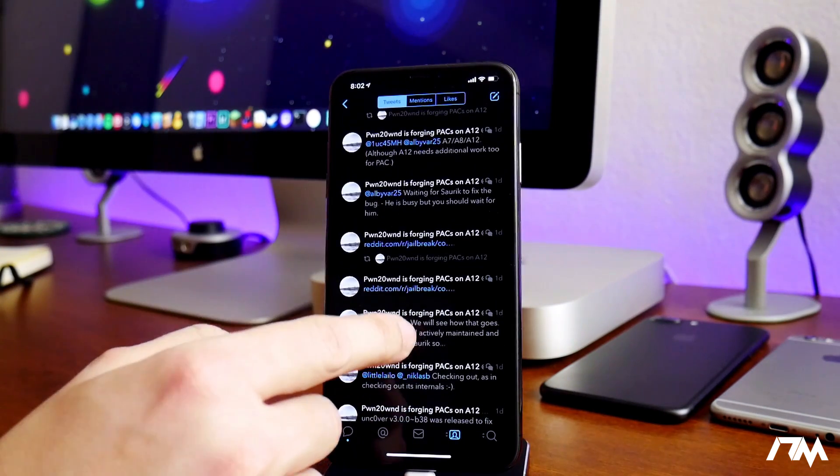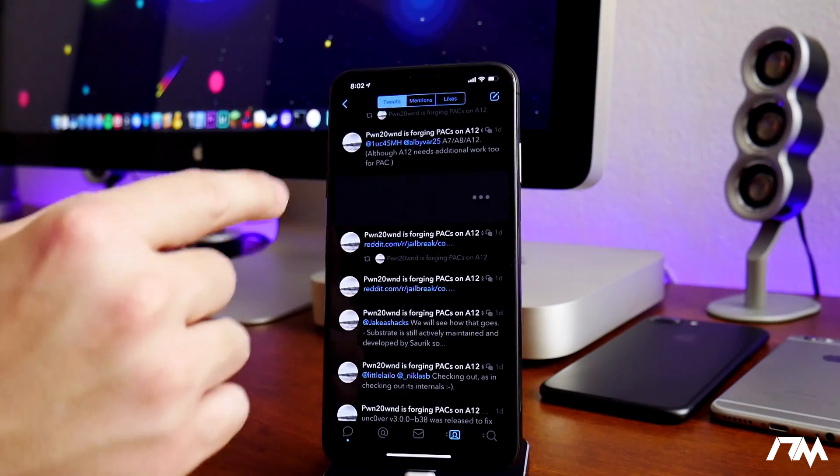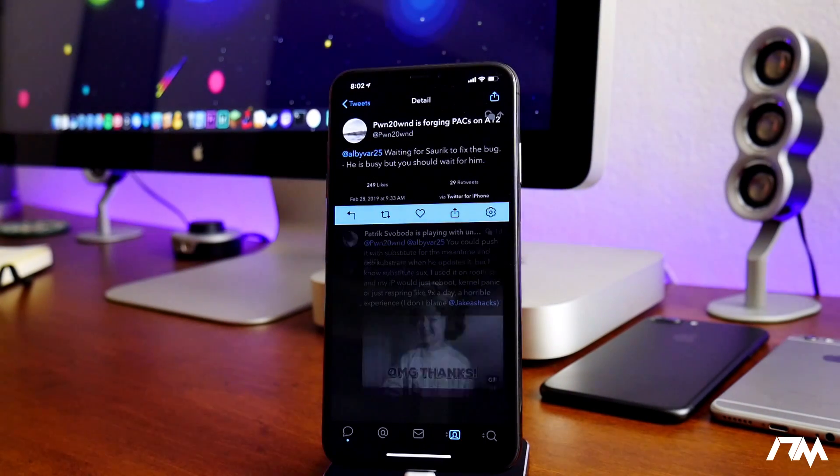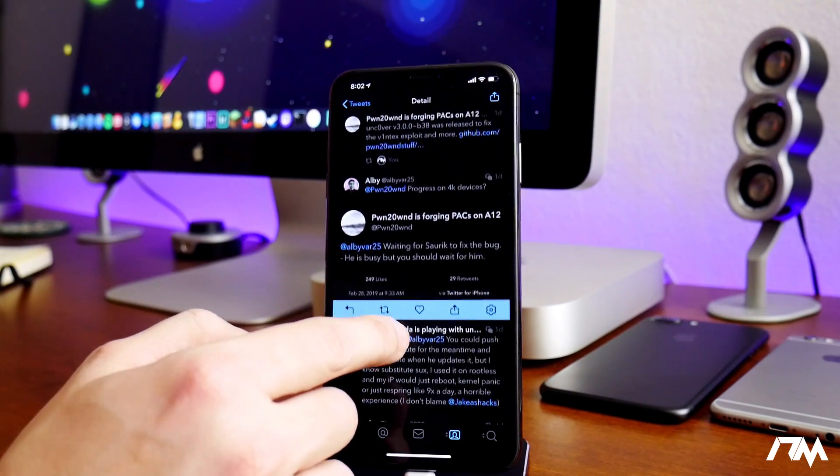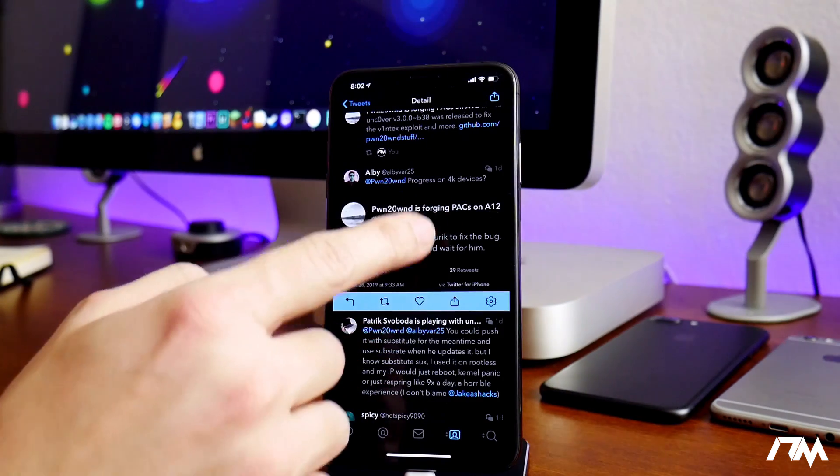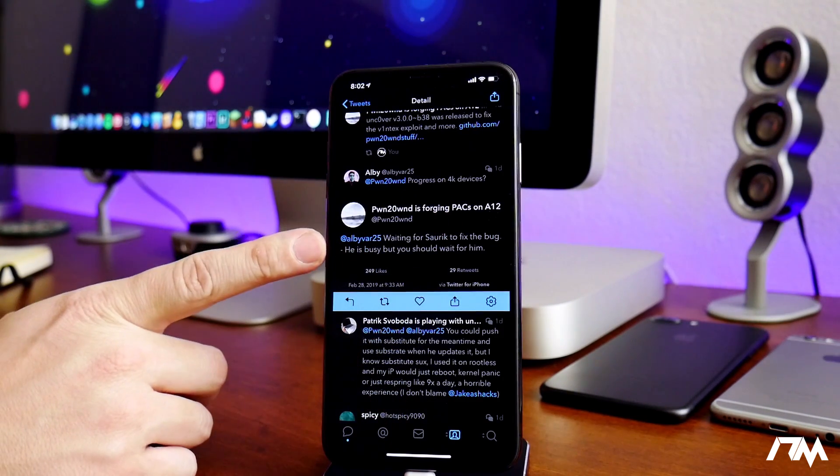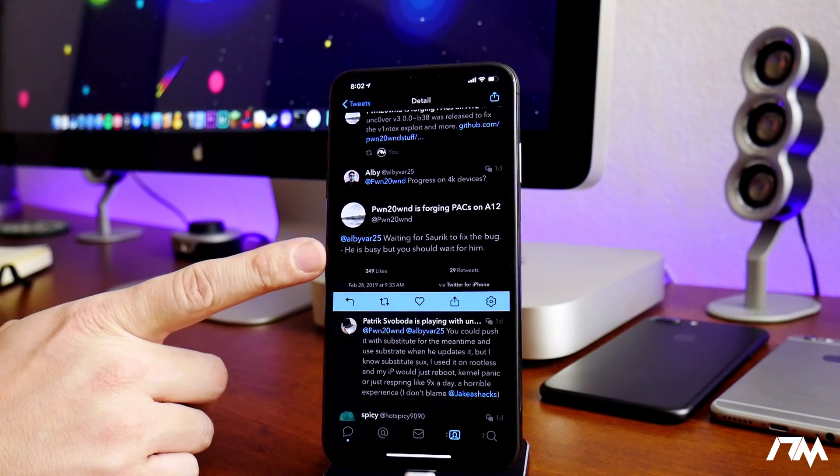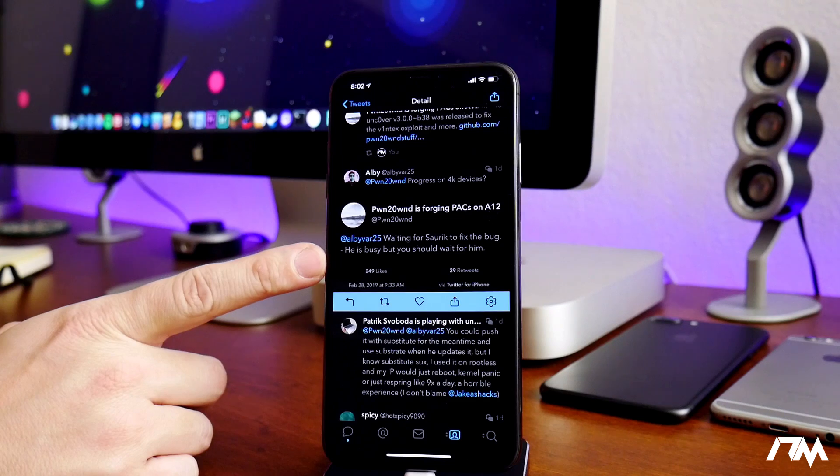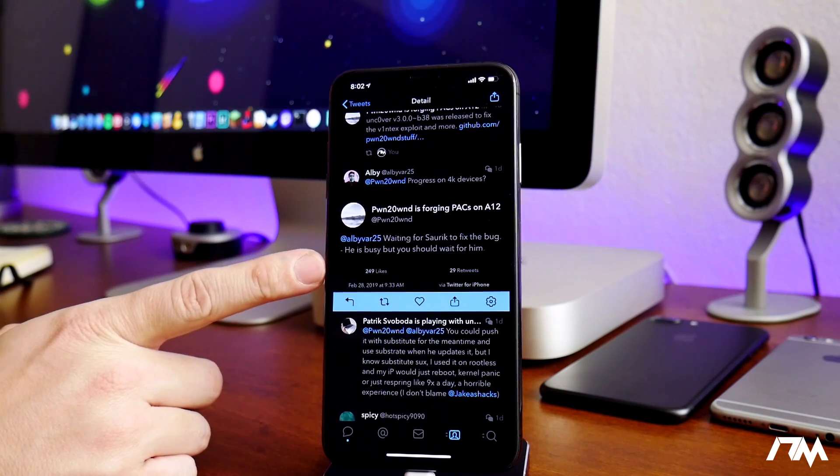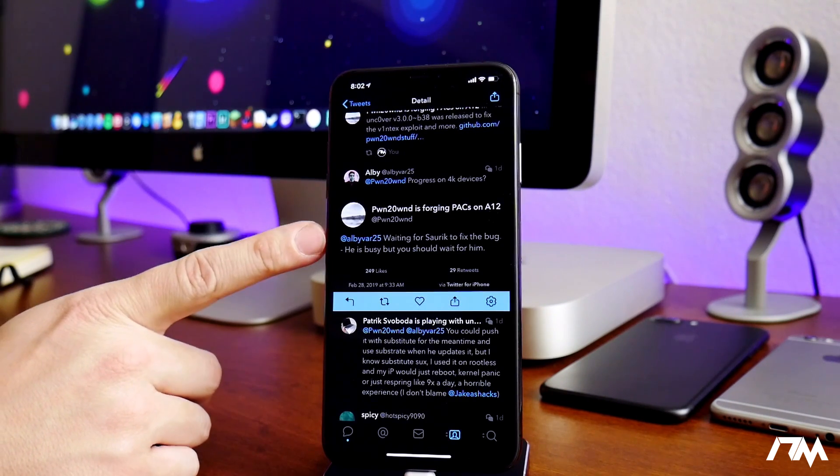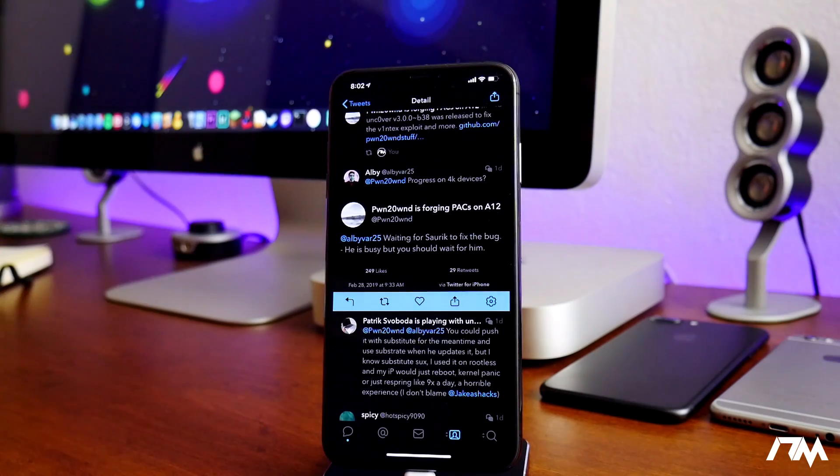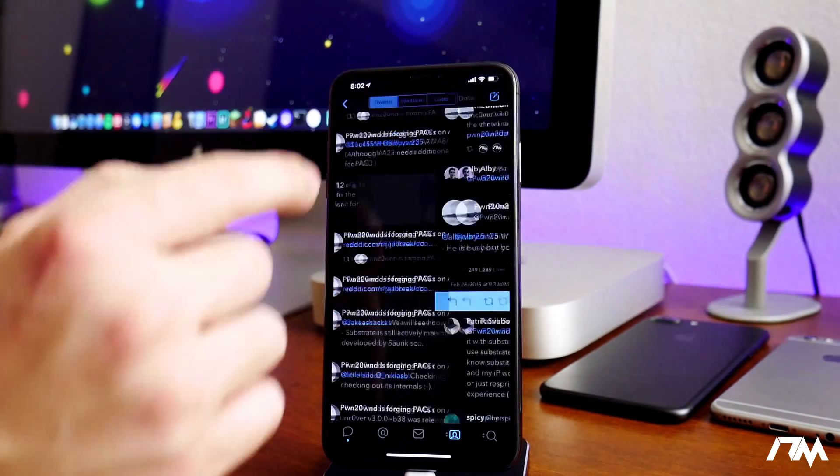But here, going up a little bit more, here's another important tweet. He replied to a guy here asking progress on 4K devices, and as you can see he replied, waiting for Saurik to fix the bug—he is busy but you should wait for him. So Pwn2Own is done with everything he can do from his end for the older devices, just waiting on Saurik.